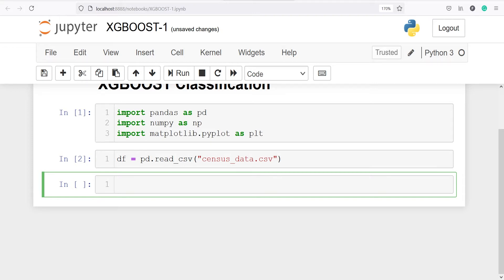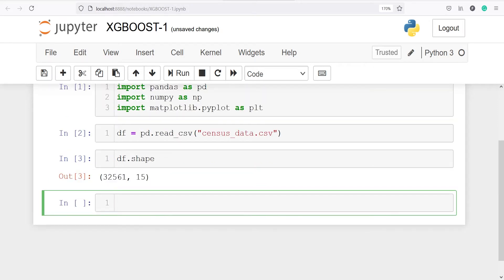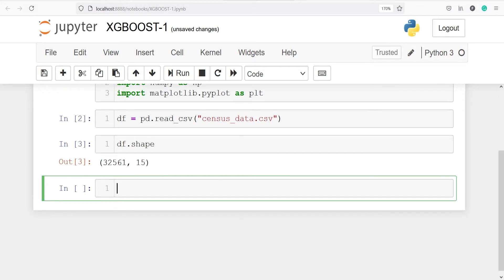Let's look at the shape of our data frame — I will type df.shape. Our data frame has 32,561 rows and 15 columns. Let's also look at the top 5 rows by using the method head: df.head.